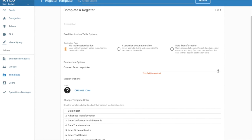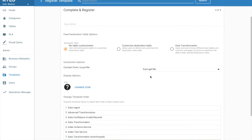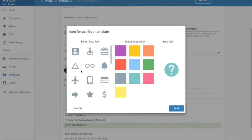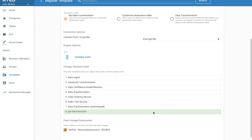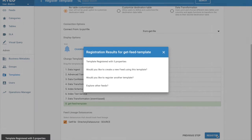So we need to tell Kylo how to wire the output port to the input port of the reusable flow. And then we can set an icon if we wish. We can also order the template where it shows up. Let's just leave it here. And then for lineage purposes, we can also select any sources we want to track for lineage purposes. And then we'll register.